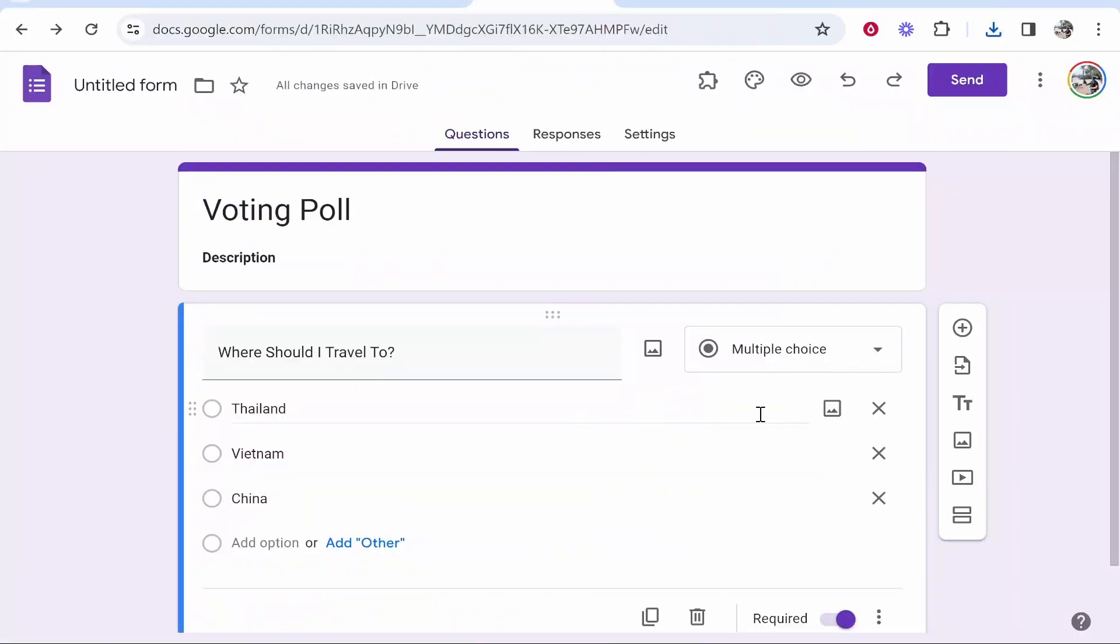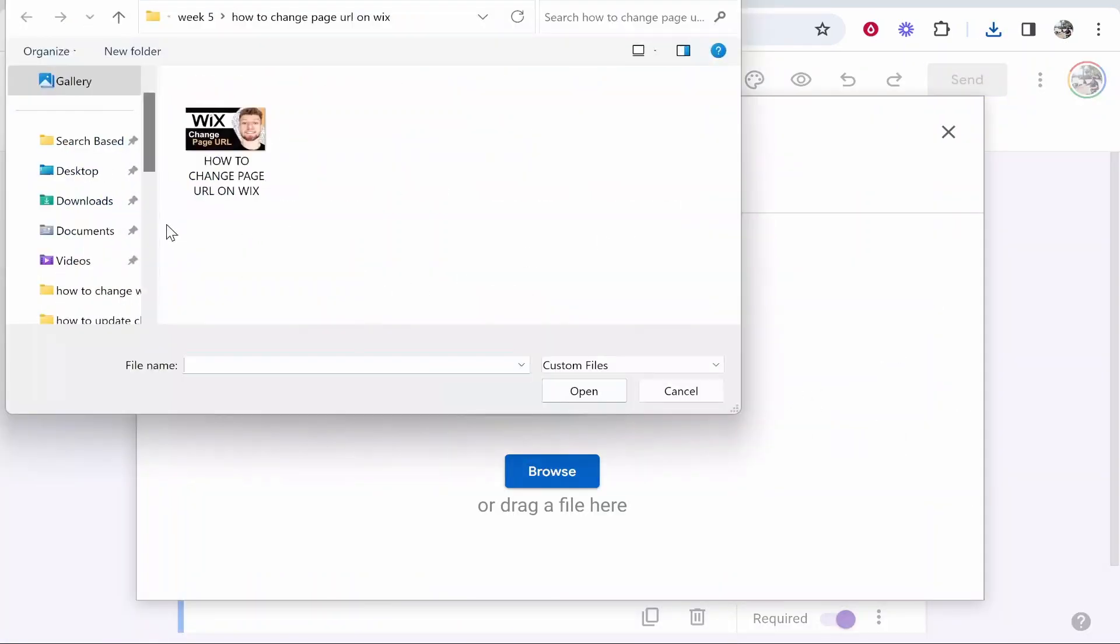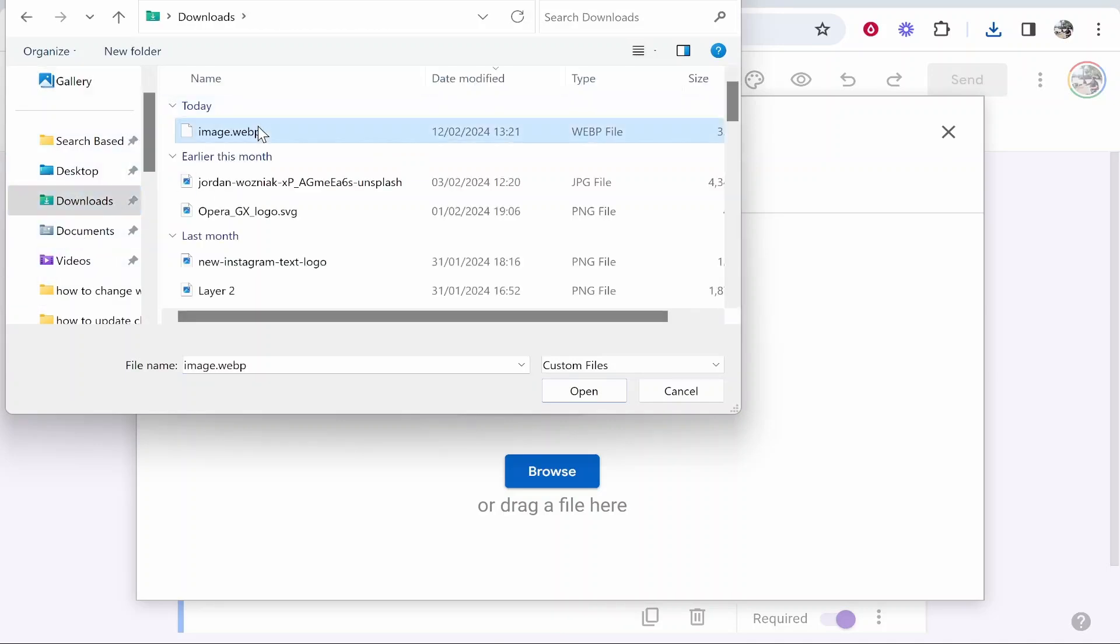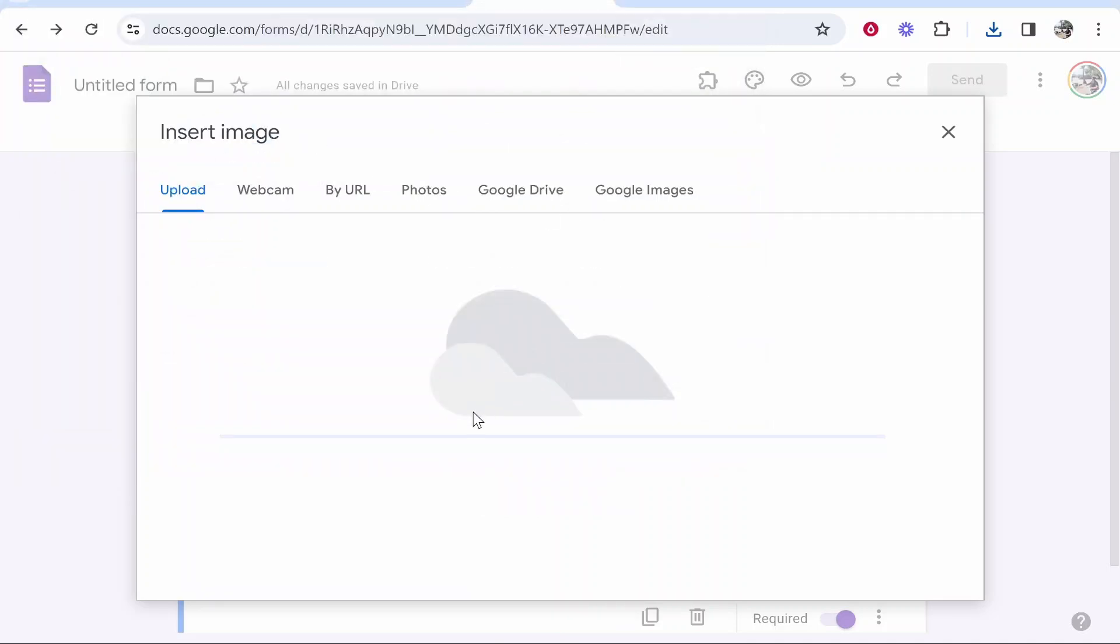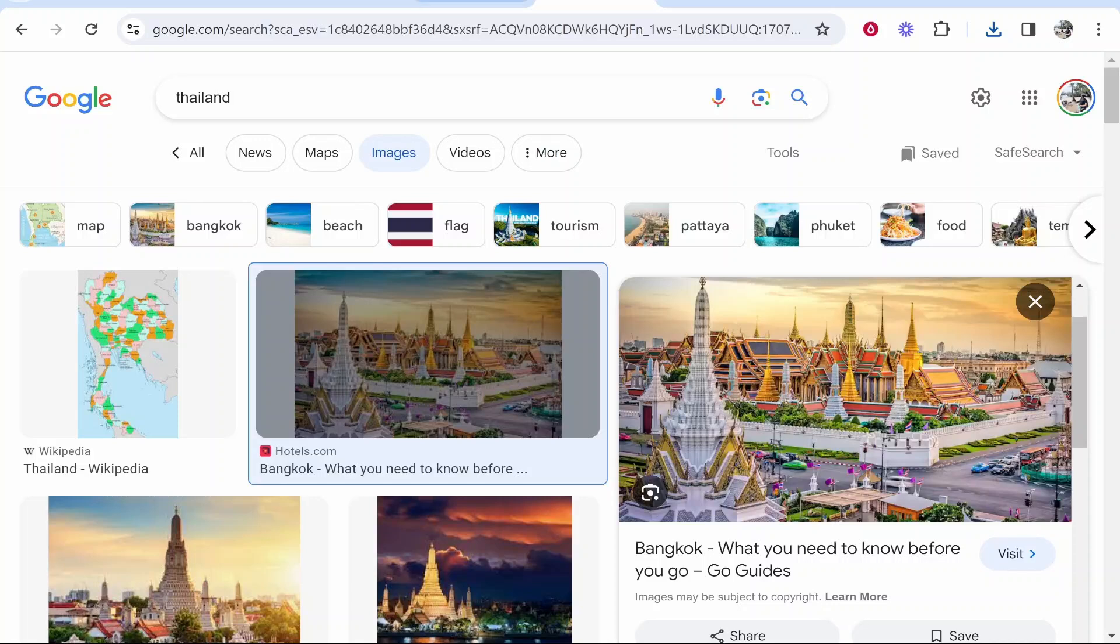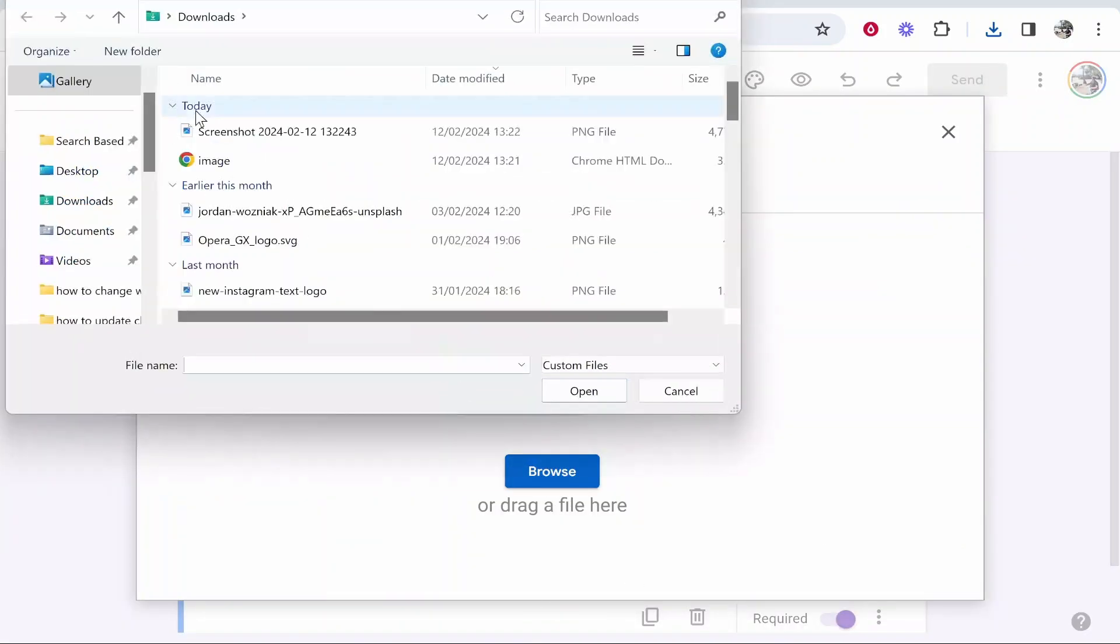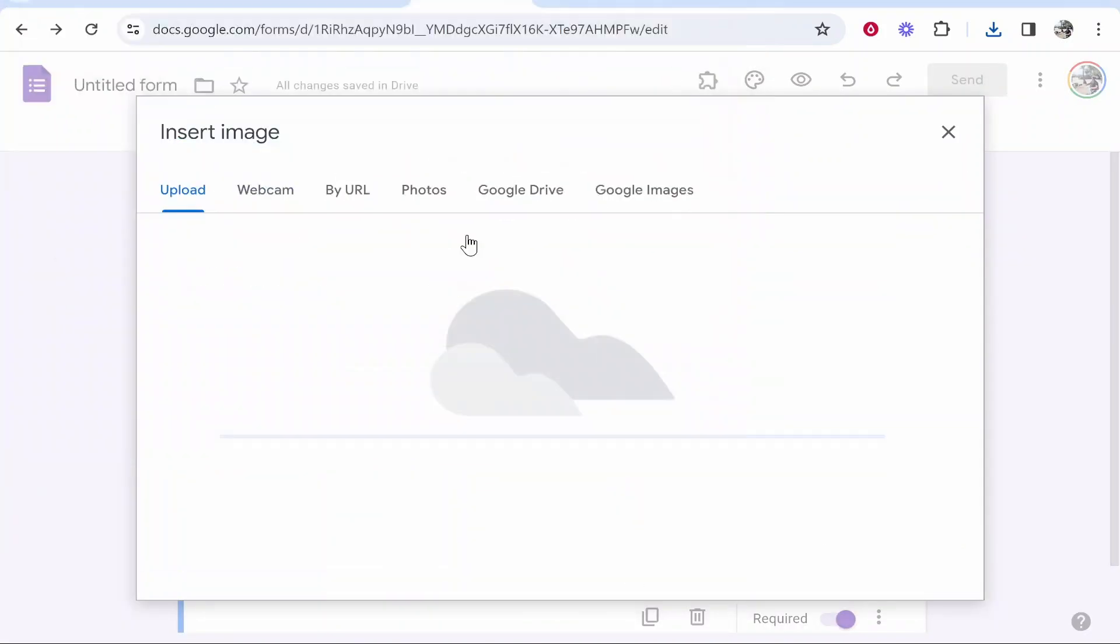Once you've got your image downloaded, go to the add image section, browse, and find where your image is saved. For me, it's in downloads. Download an image in PNG format and then upload it to Google Forms.